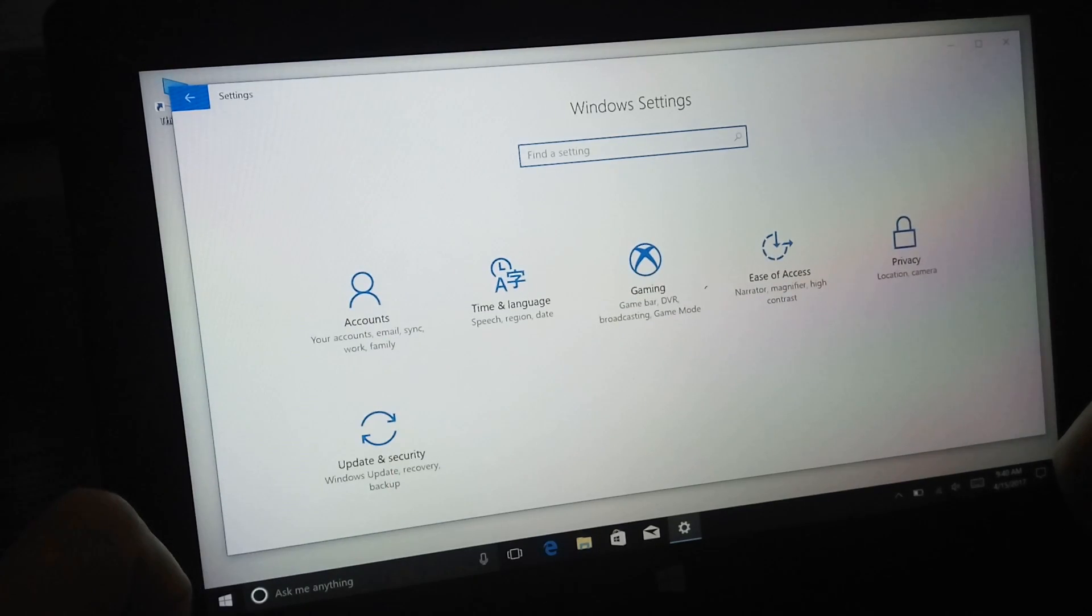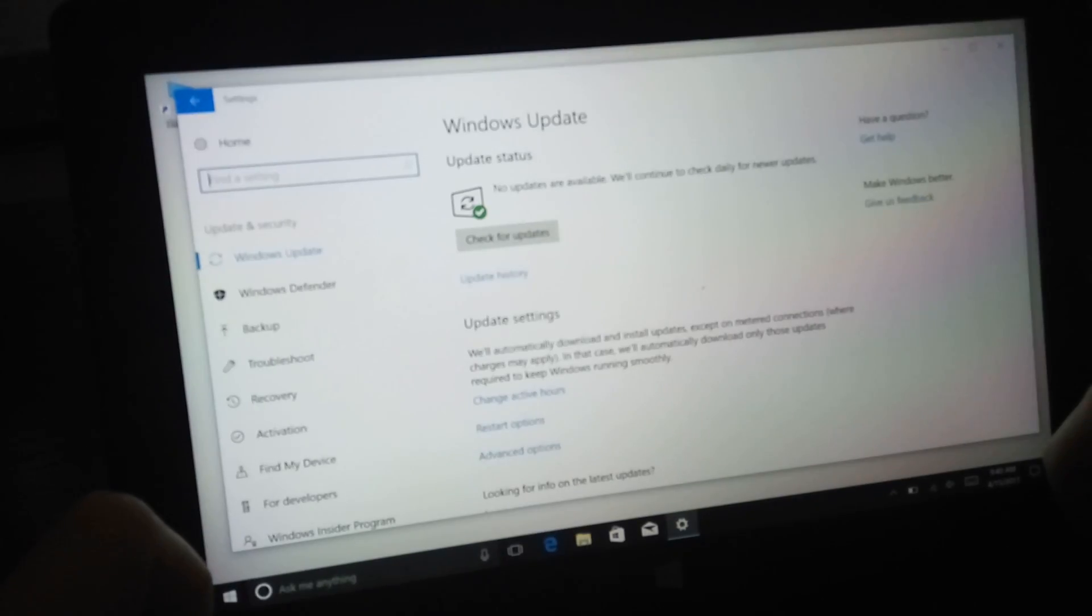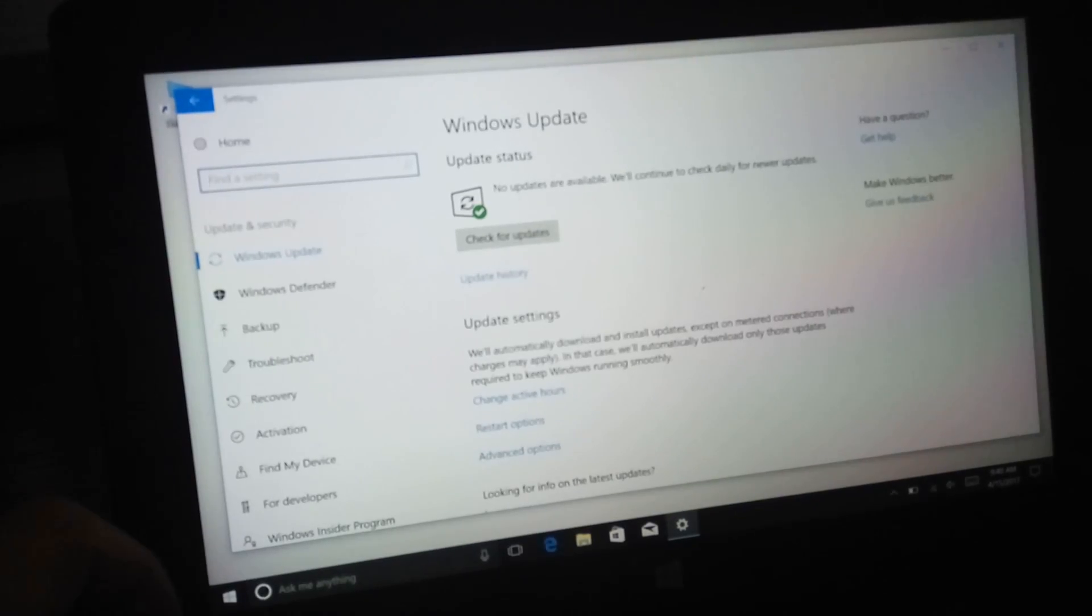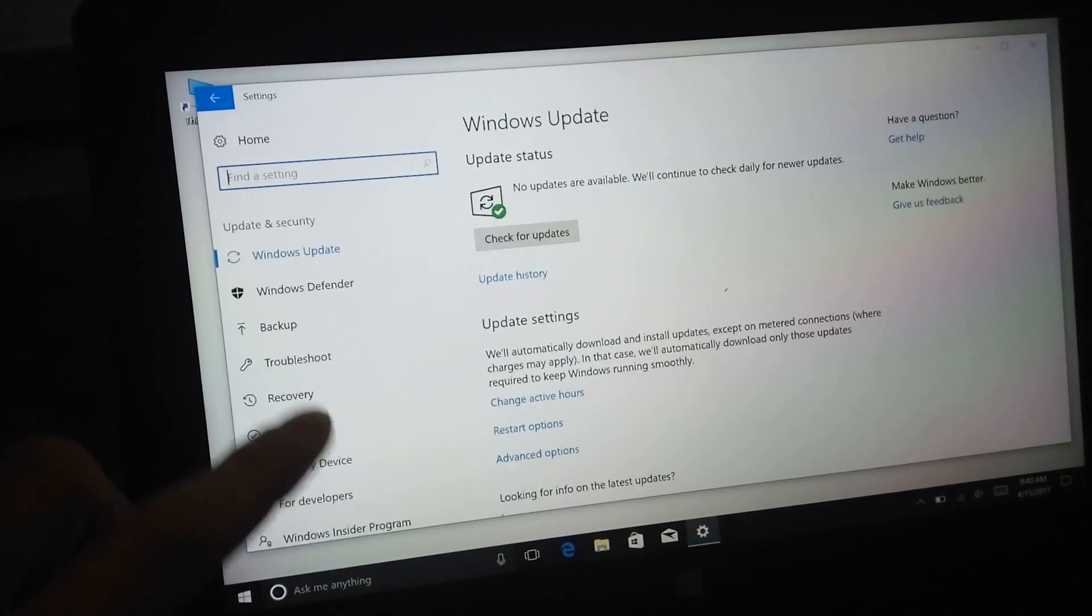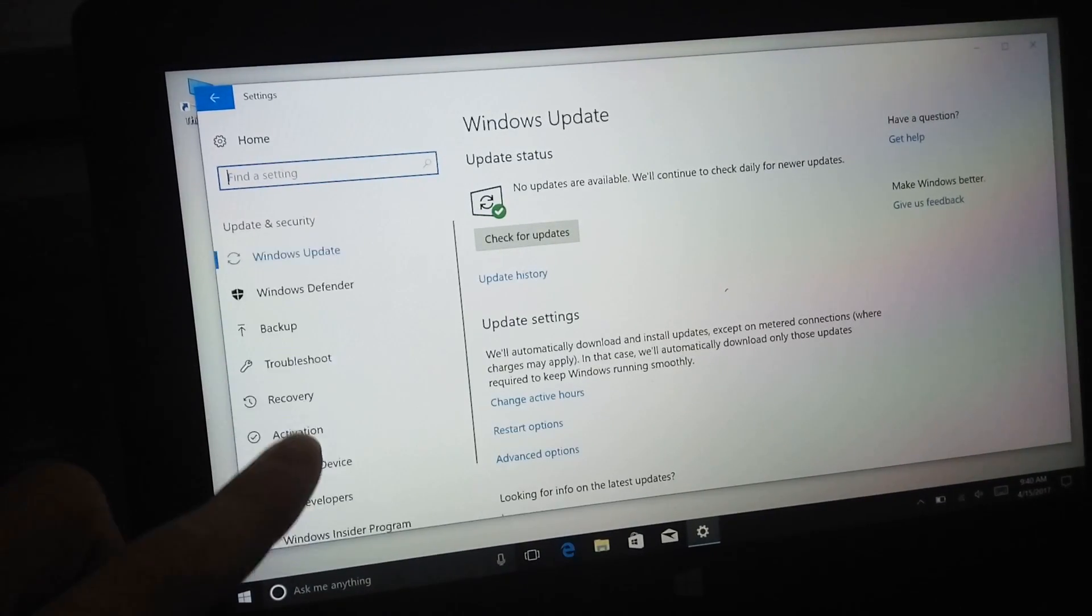As you can see, this is Creators Update on your Teclast Tbook 11.